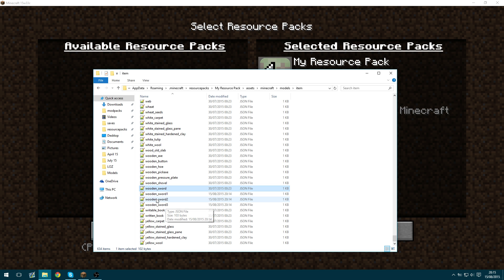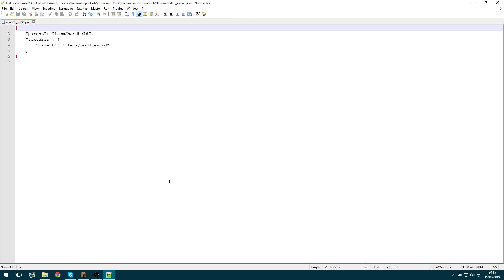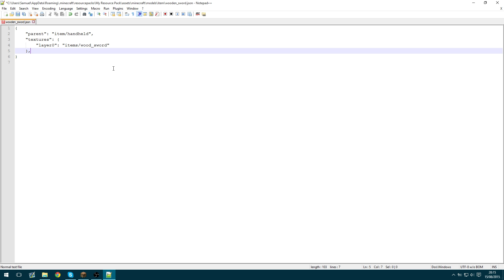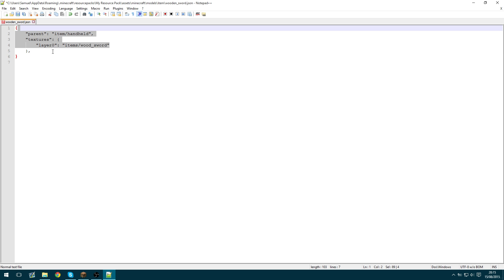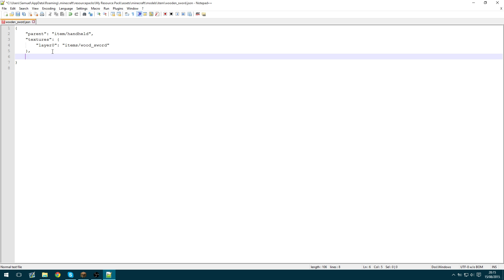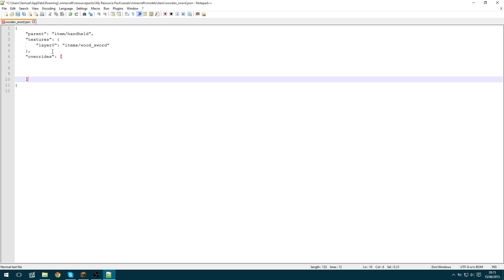So now we need to go into the original wooden sword model file and we need to set up some what's called overrides. And this specifies to override the original model file. This is the original model file. So we're going to go comma and then specify overrides. And then a square brackets because it's like an array.